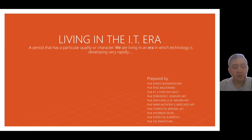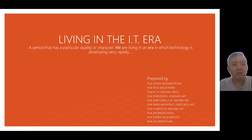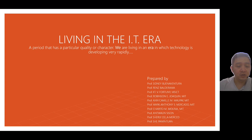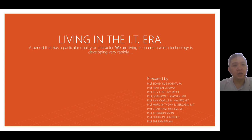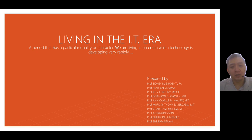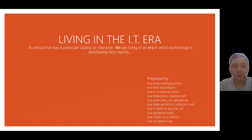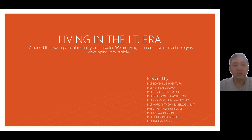So as we have discussed last time, living in the IT era will focus on how technology, how IT and ICT affects our daily lives. It is a period that has a particular quality or character as we are living in an era in which technology is developing rapidly.